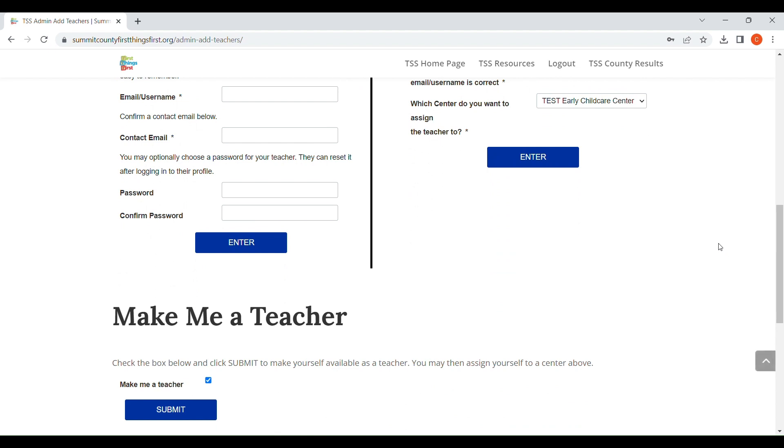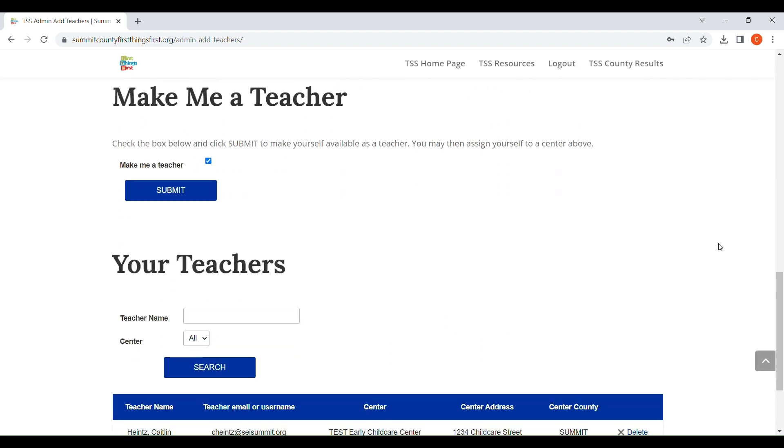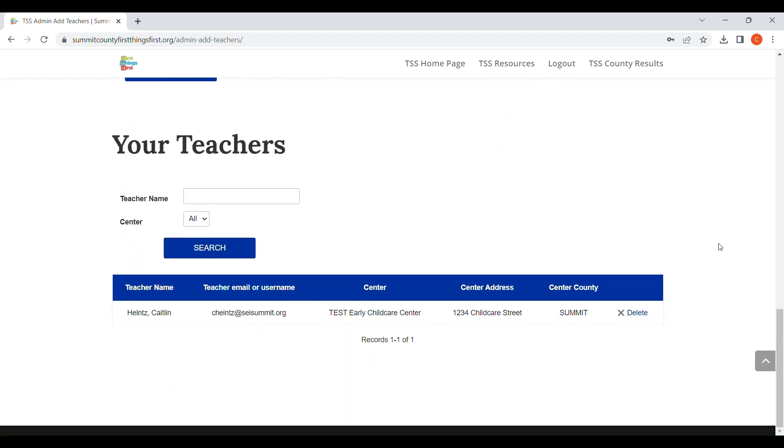In order to confirm that it was added, you can scroll down here and see that the teacher's name, their username, the center they belong to is down at the bottom.